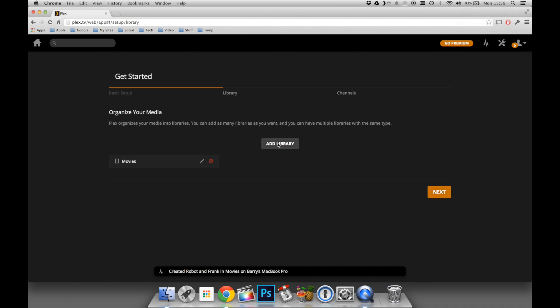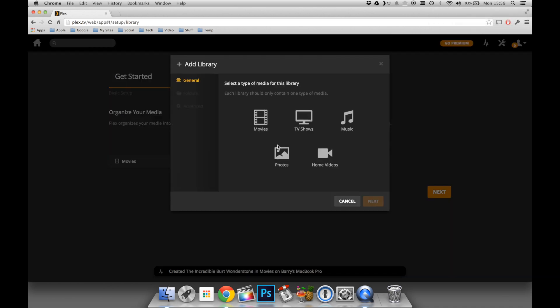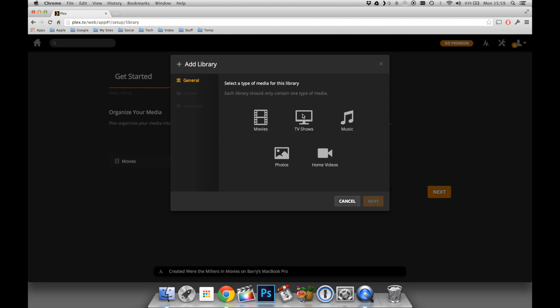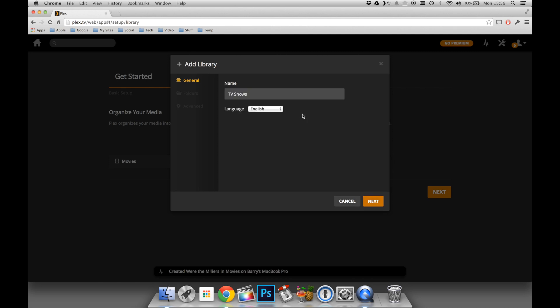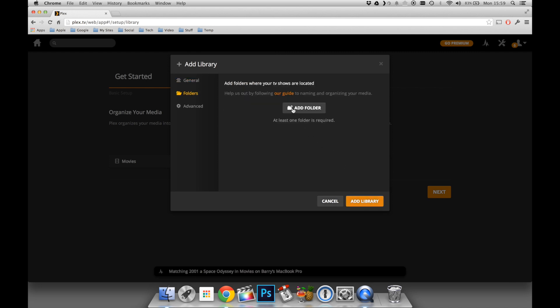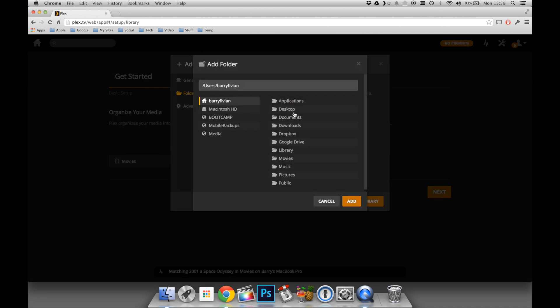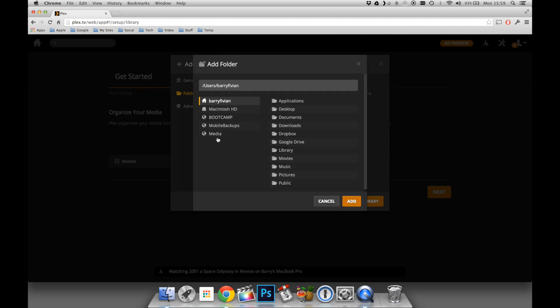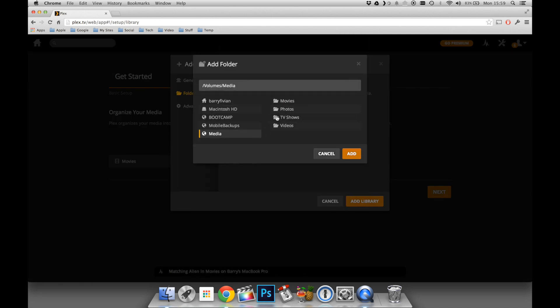I'm going to click Add Library again, and in this case, I'm going to choose TV Shows. Again, I can name the repository, and then I'm going to click Add Folder. I'm then going to search on my Synology for my TV Shows folder and click Add.